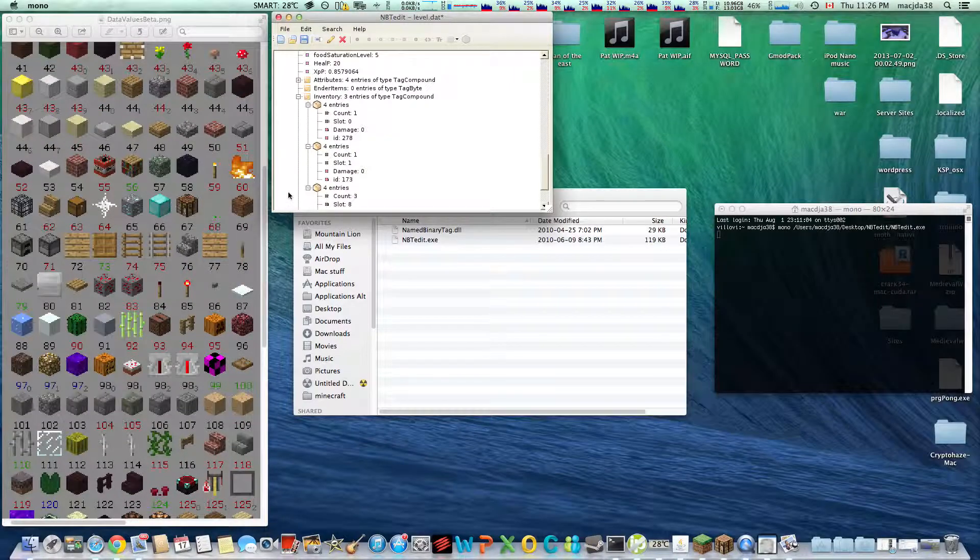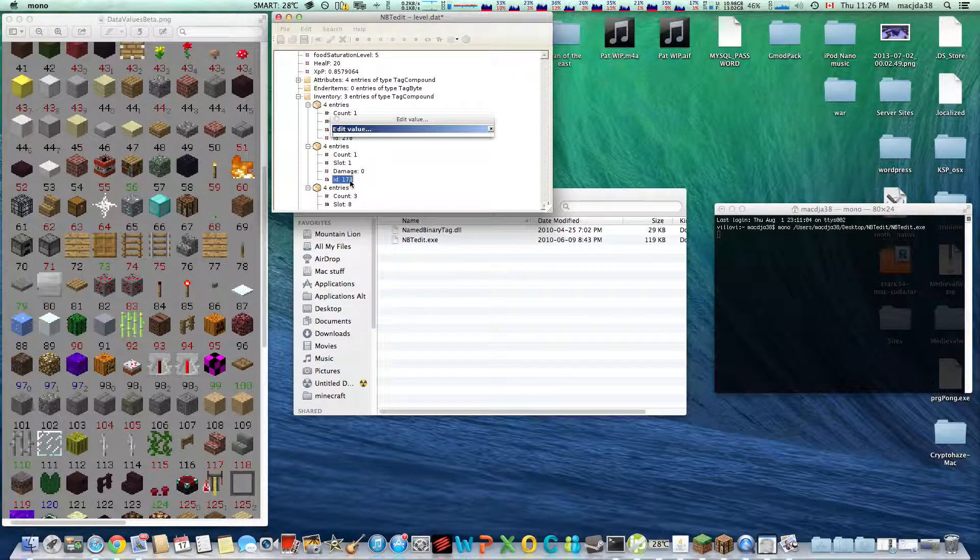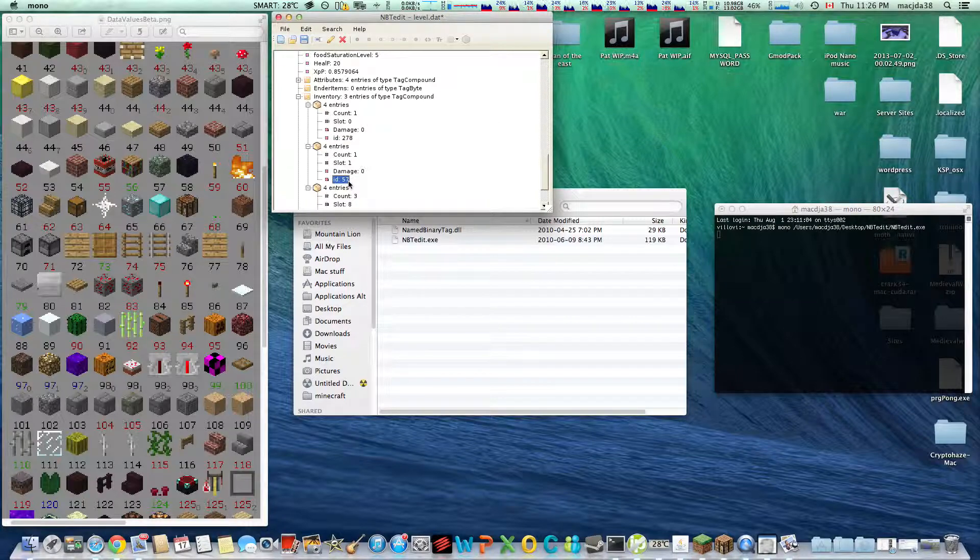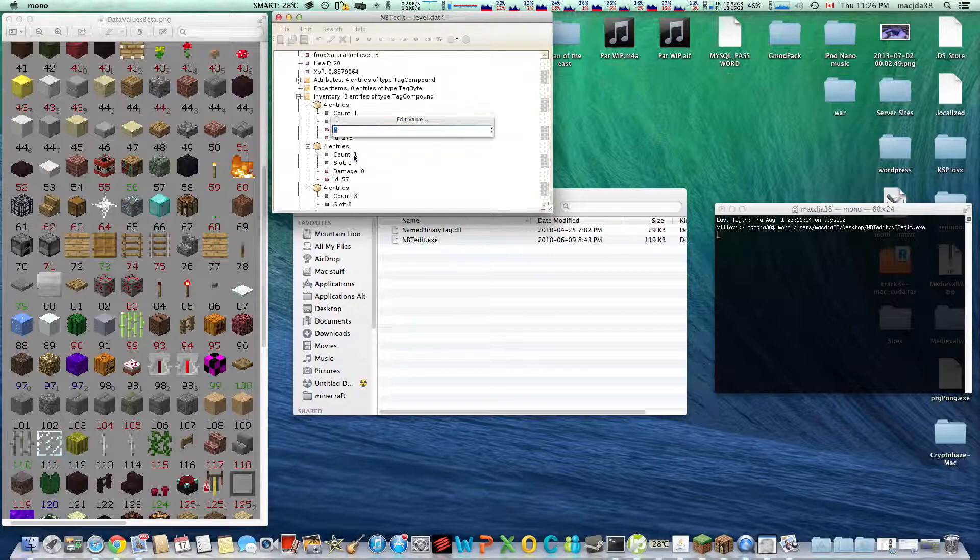And diamond blocks are 57. I have diamond in my inventory. I now have 52 diamond in my inventory.